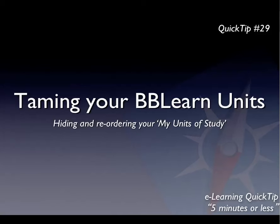G'day and welcome to Quick Tip number 29, which I've entitled Taming Your Blackboard Units. In it I'm going to show you how you can hide and reorder the display of units in your My Units of Study panel within Blackboard. Let me show you what I mean by that.